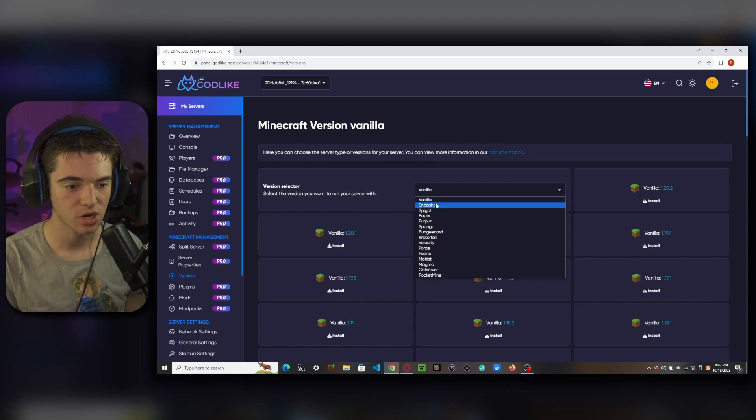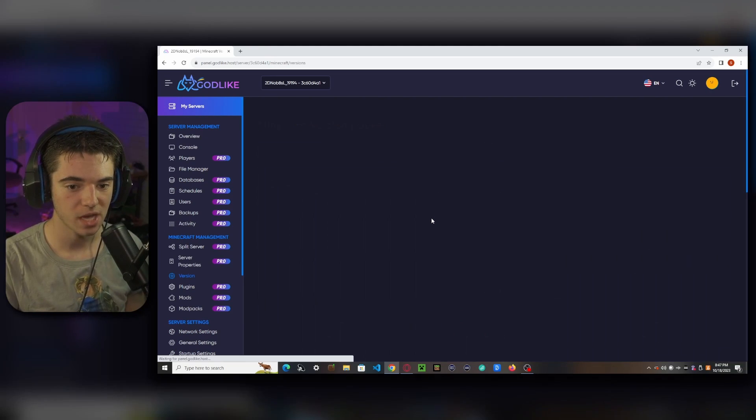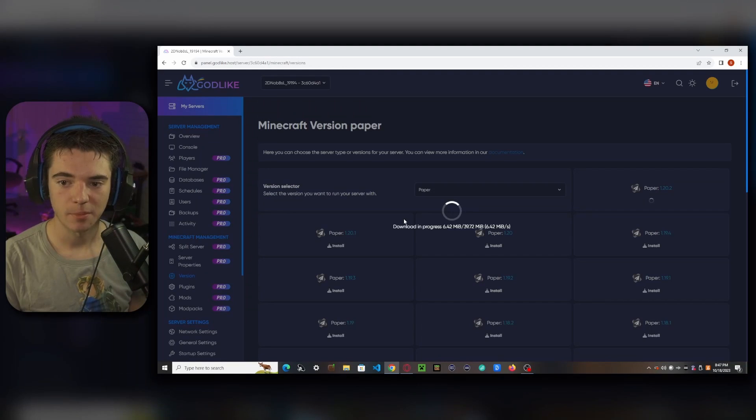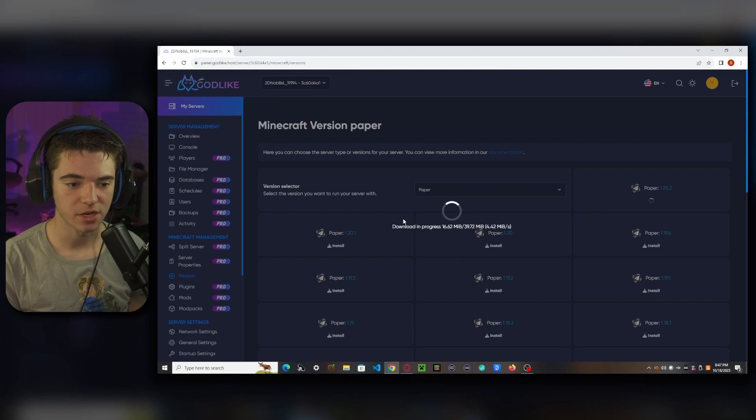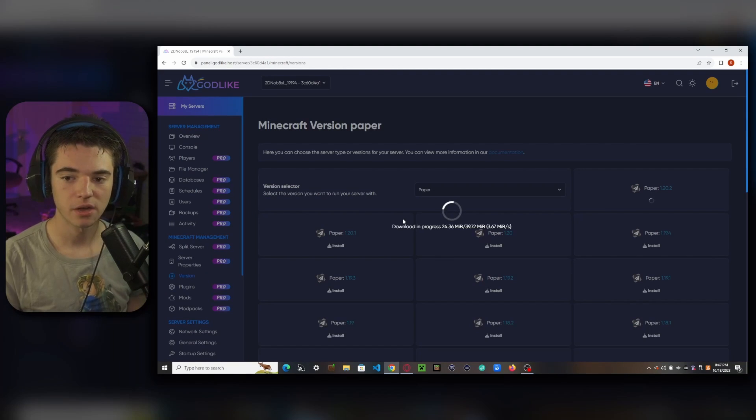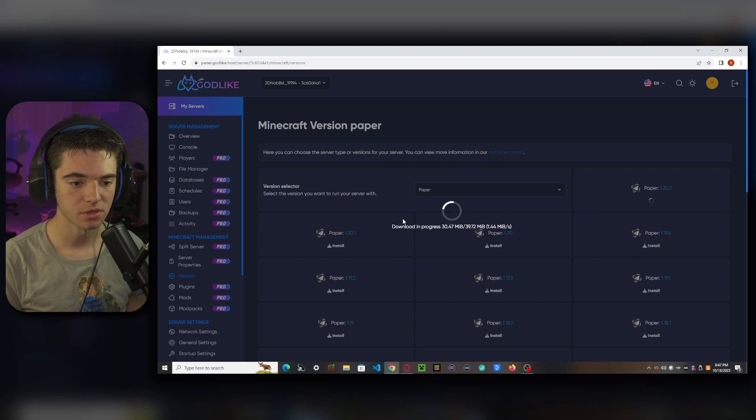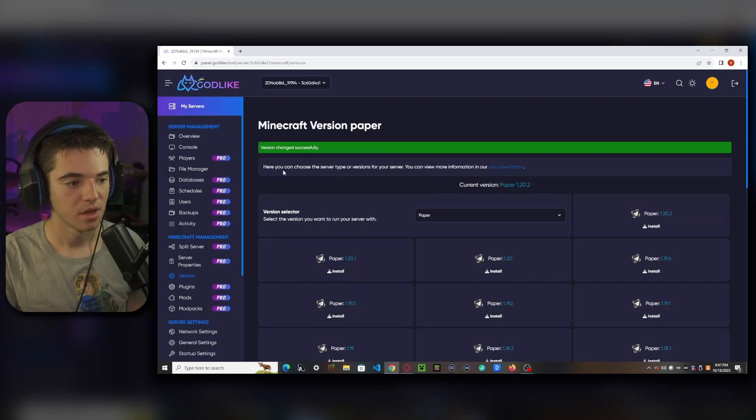We're going to change our version to paper 1.20.2, probably one of the most stable versions of Minecraft you can be running right now. So now it'll just download paper to our Minecraft server and change out the jar for us. There we go.